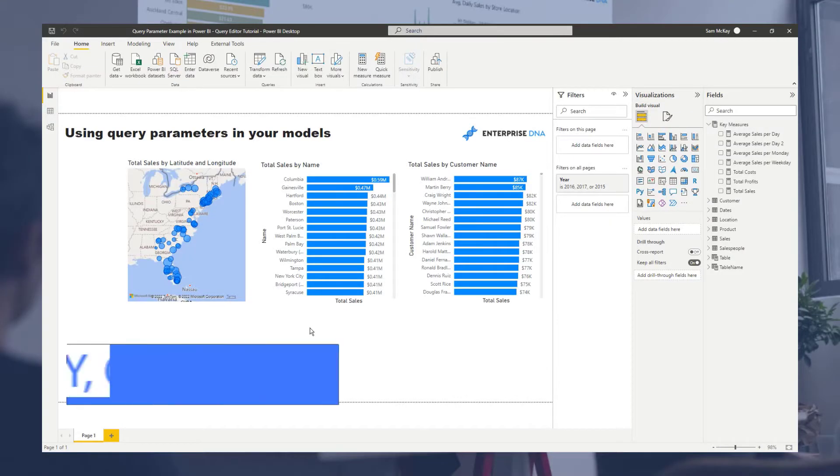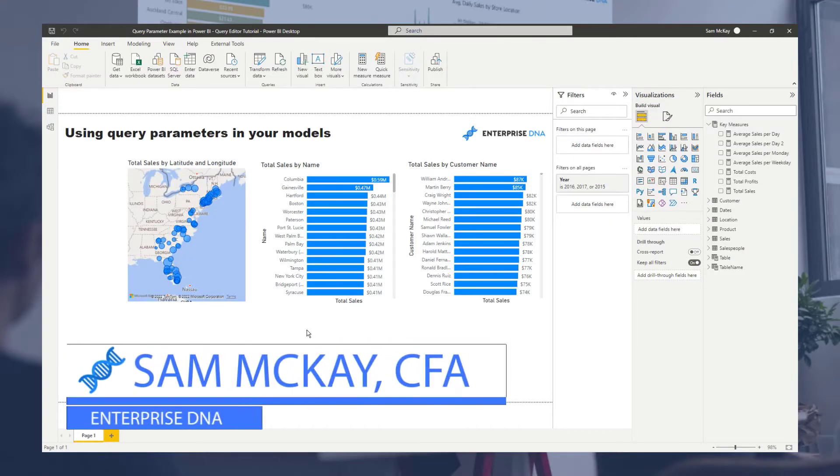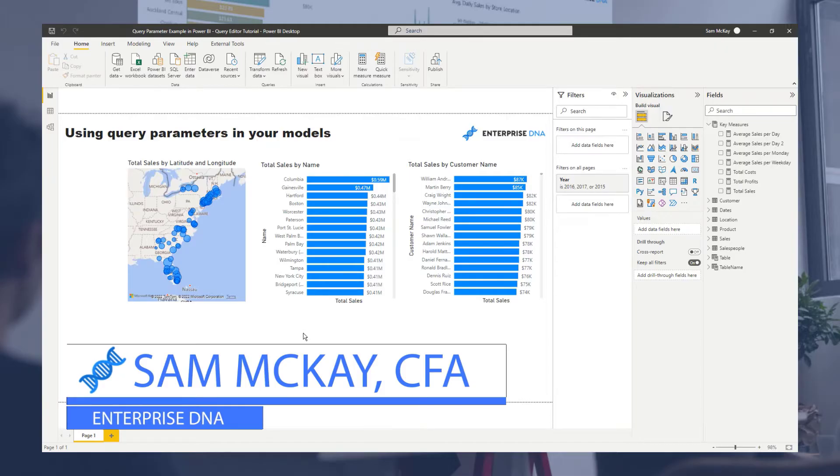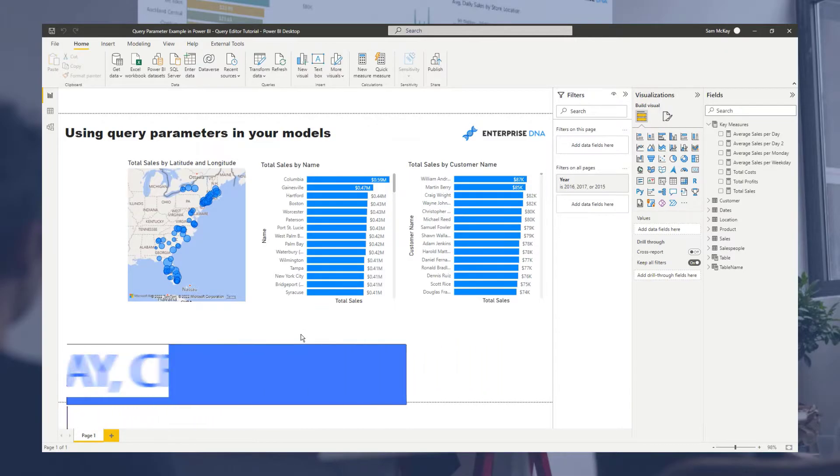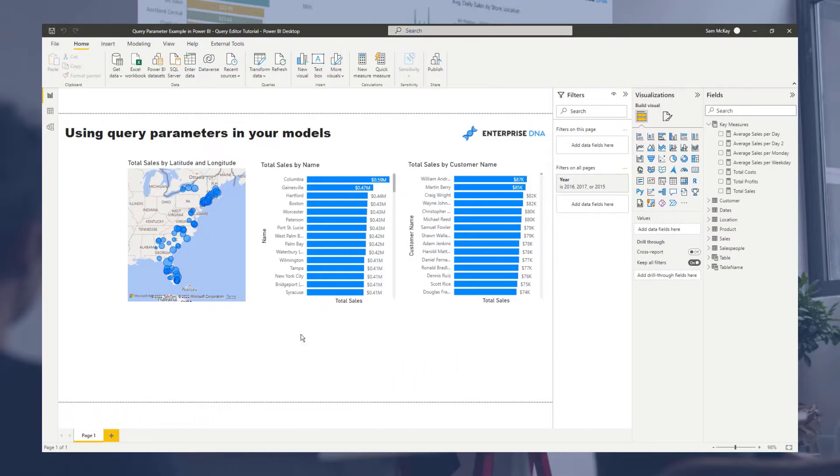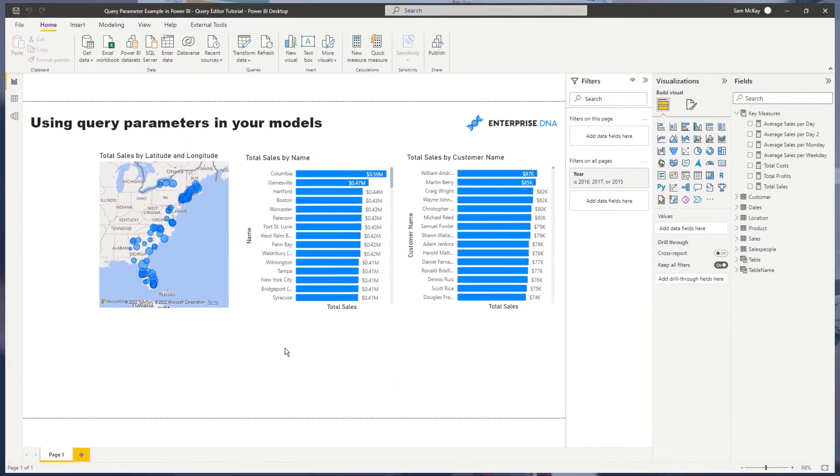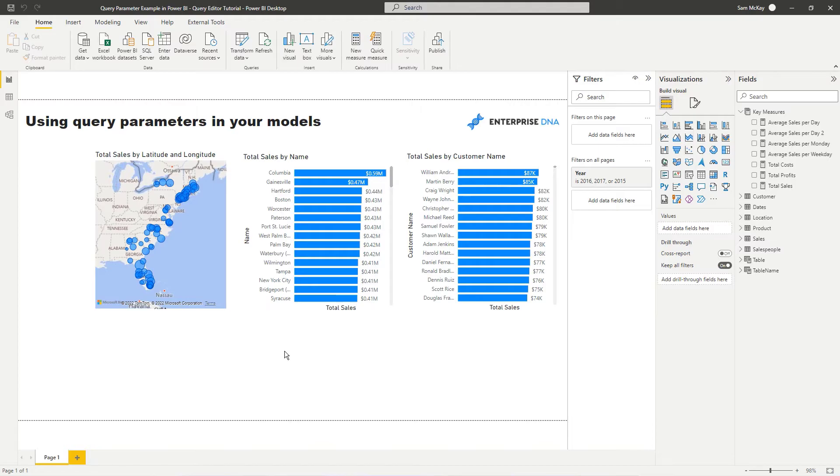Hey everyone, it's Sam Mackay here from Enterprise DNA. Today I just want to show you how you can utilize this awesome feature called query parameters in your models.